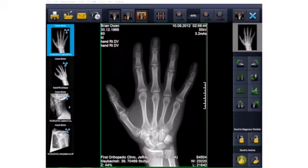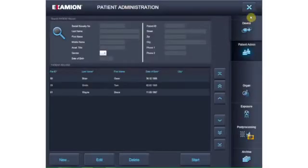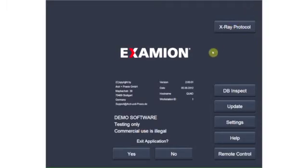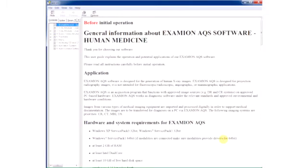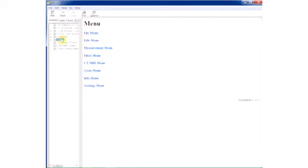Naturally, the image can be saved in the archive immediately or at any other point in time. To exit the Examion AQS software, simply click the X button and confirm the question to end the program with Yes. You can access the online help for the Examion AQS software from this screen. It supports you when you have questions and allows you to deepen and broaden your knowledge of the software.